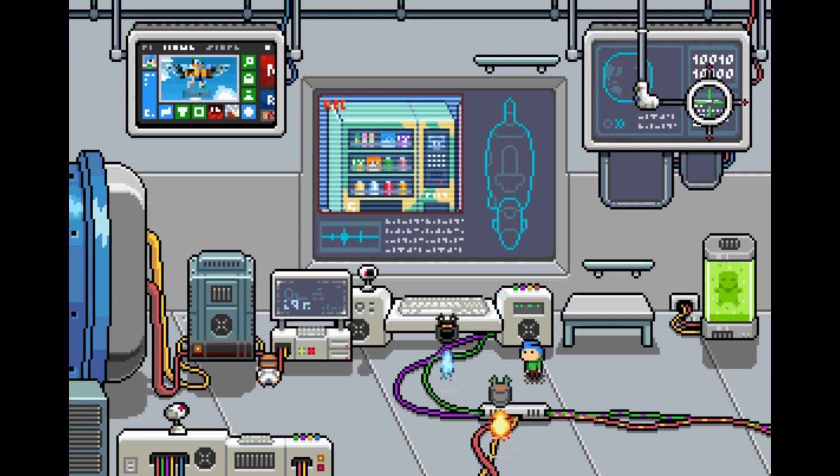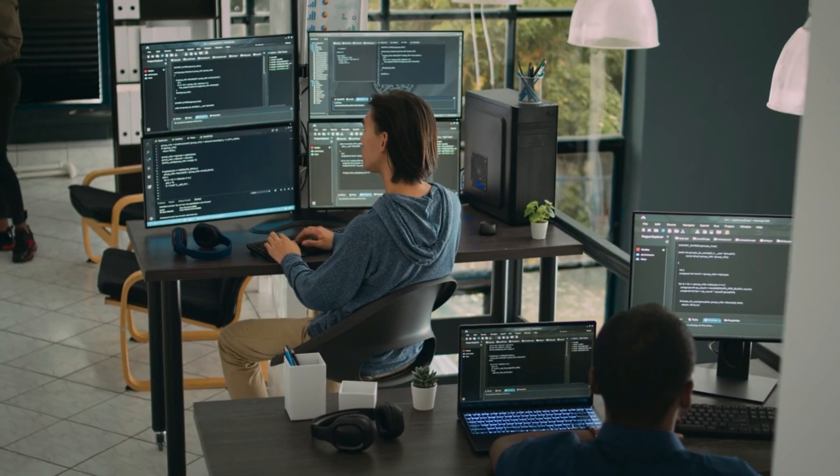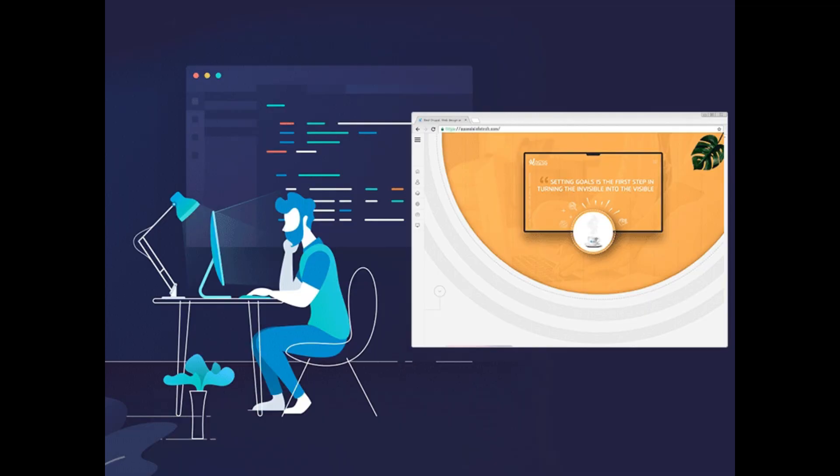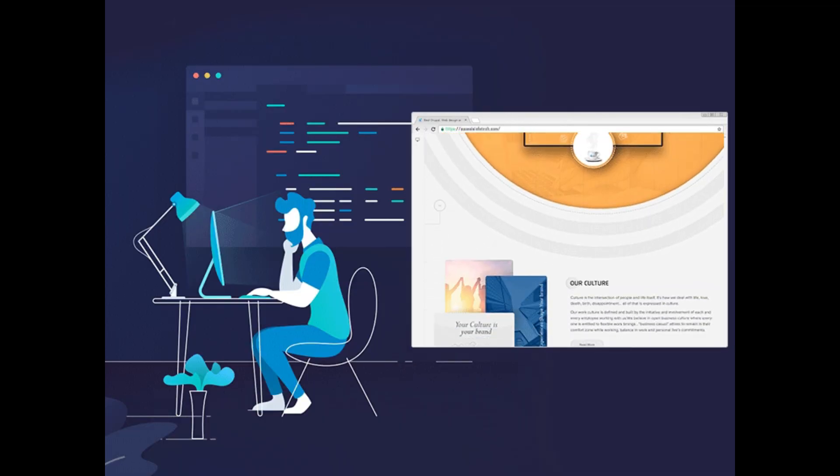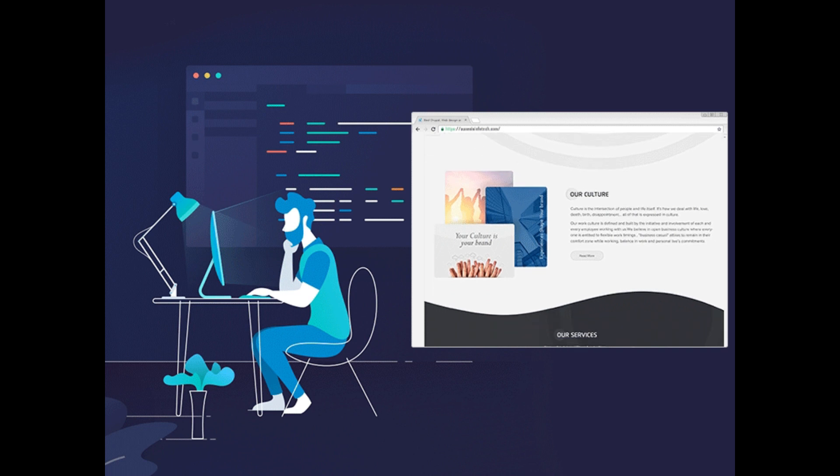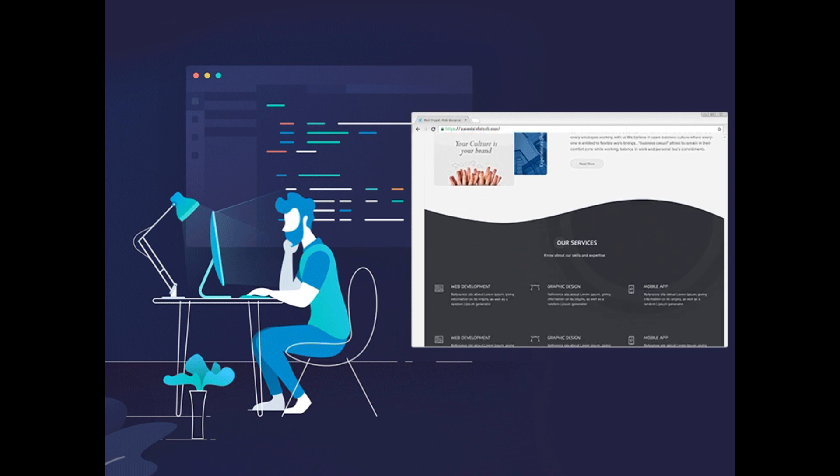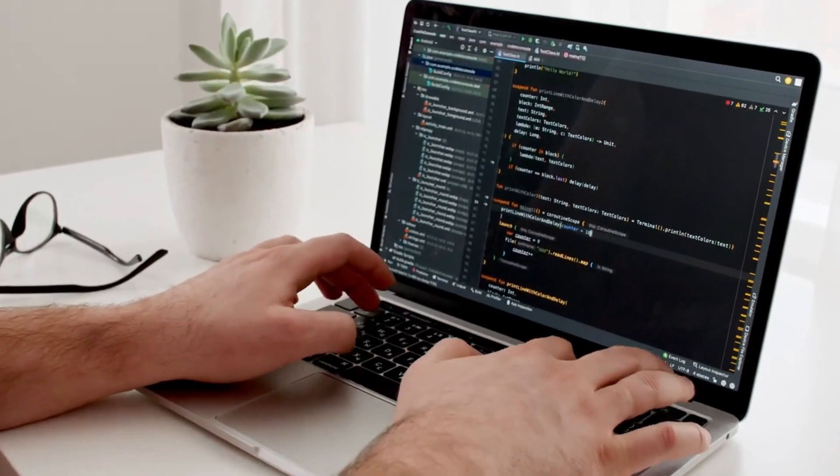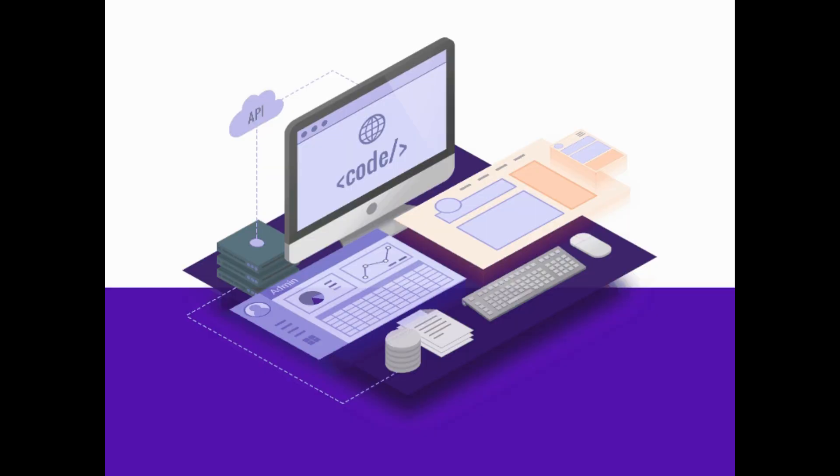Kicking off our list at number 10 is the ever popular web developers. With the digital world expanding, businesses are constantly seeking skilled web developers to create and maintain their online presence.